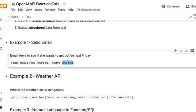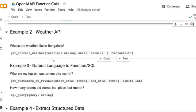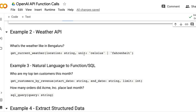The next example is calling a weather API. When you ask ChatGPT 'What's the weather like in Bangalore?' it will not give you an answer. But to call a weather API you need two pieces of information: the location or city for which you want the weather, and the unit — celsius or fahrenheit — since different countries measure weather in different units.